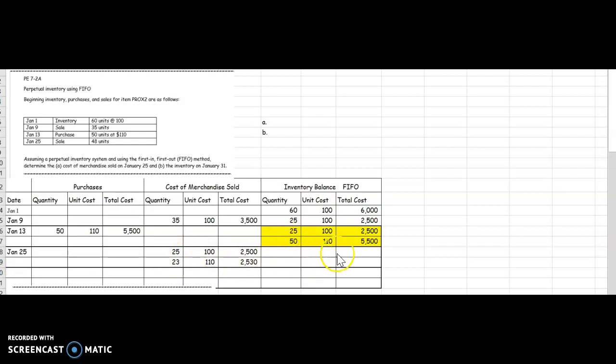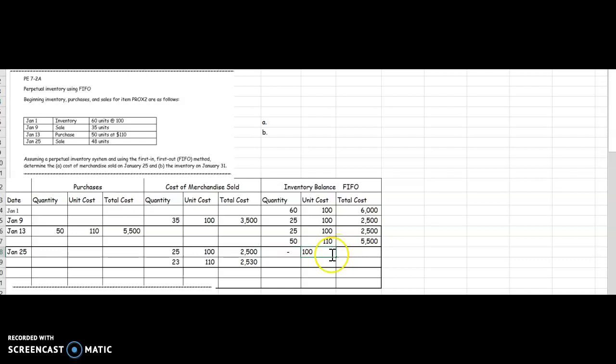Let's talk about how we're going to do the ending inventory. I started at the top. I had 25 at $100. Do I have those anymore? No, I sold them all right here, didn't I? So, 0 at $100 would equal 0 times $100 is 0.